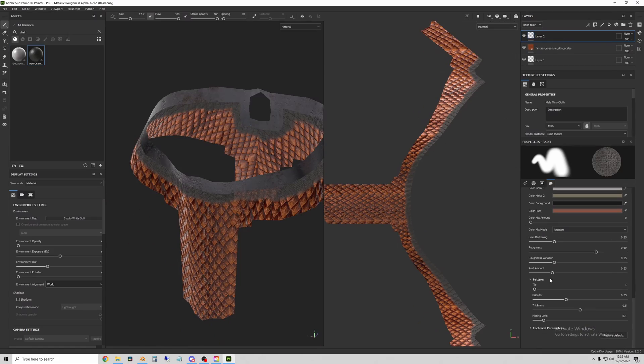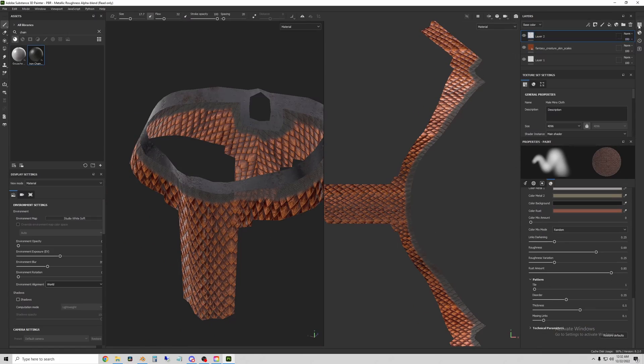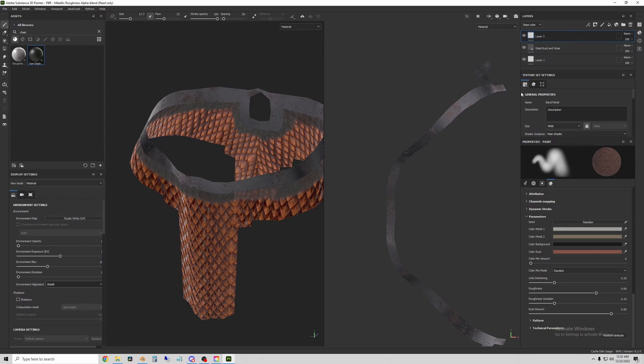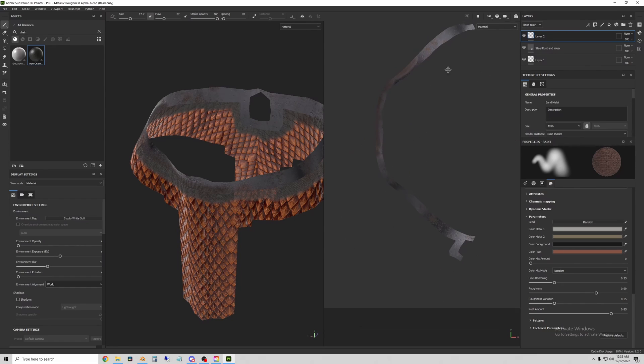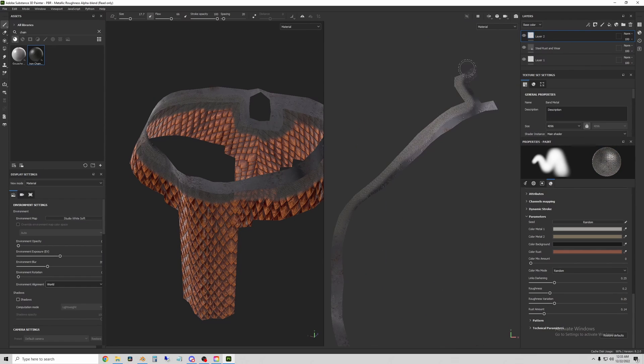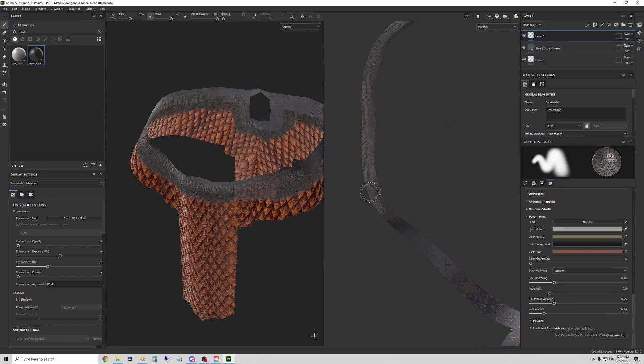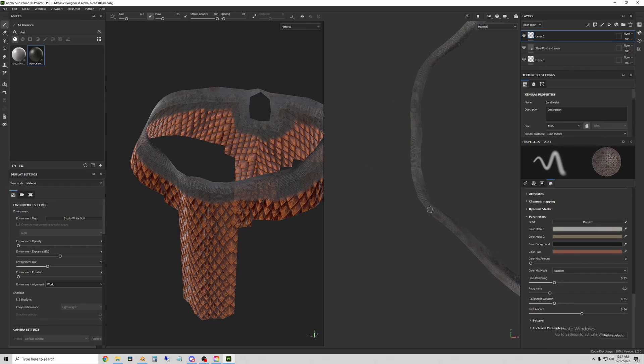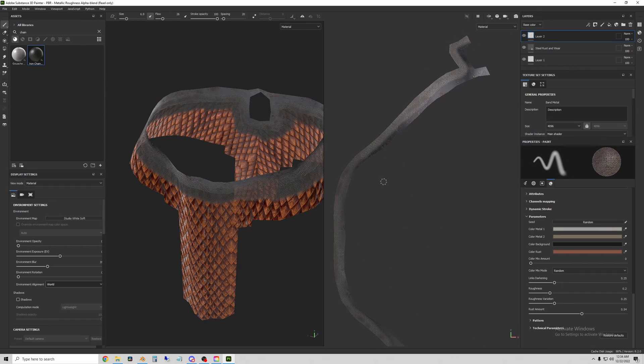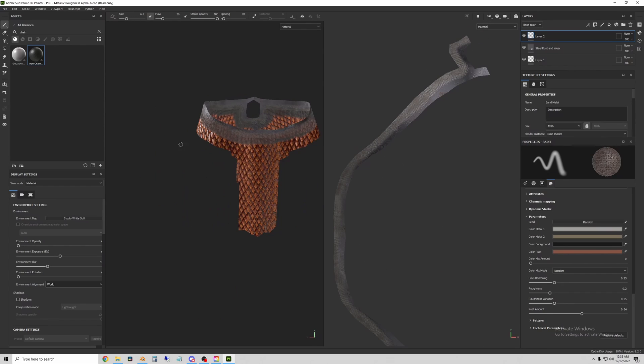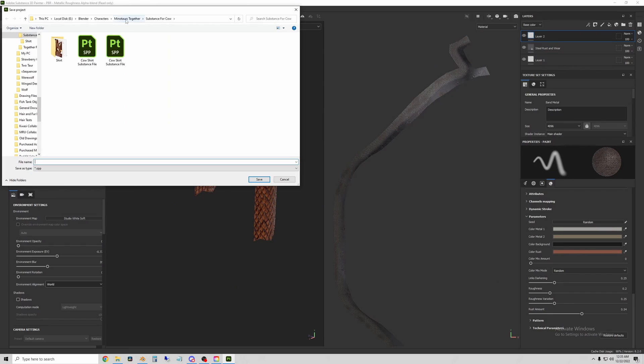And then I added some rust to the interface on both sides of these materials so that they kind of blended together a little better. And then export these textures into a folder that I can access in Blender.